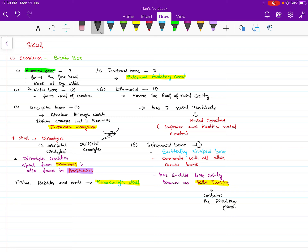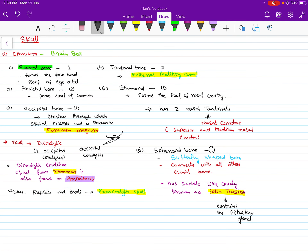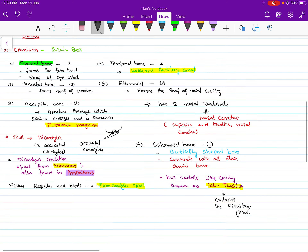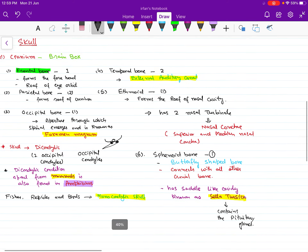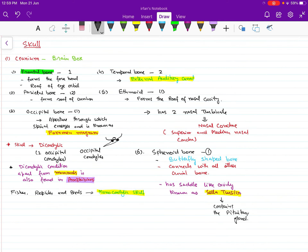To summarize, the eight cranial bones include: the frontal bone, ethmoid bone, sphenoid bone, and occipital bone — which are single unpaired bones — and the parietal bones and temporal bones, which are paired. These eight bones make our cranium. Apart from the cranial bones, our skull also has facial bones, which we will talk about in the next video.